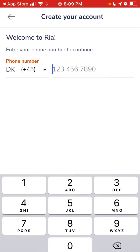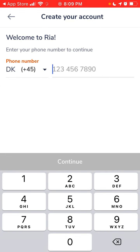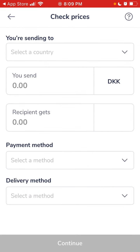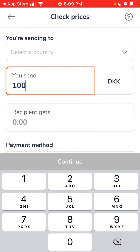So let's see how it works. You'll see a screen where the idea to create an account is that you just need to enter your phone number, receive a text message, and then you'll be ready to send money. Before that, you can check the prices here.